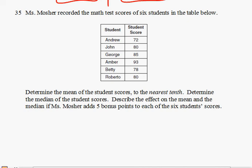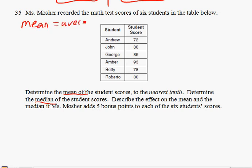This question is asking you to find the mean and the median scores. Let's start with the mean. Mean is also the average, and what you want to do is add up all the scores and divide by the number of scores we have. So let's add them.